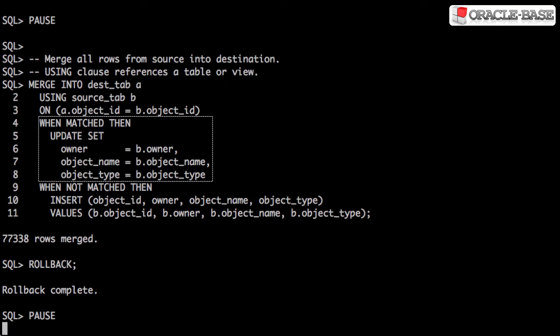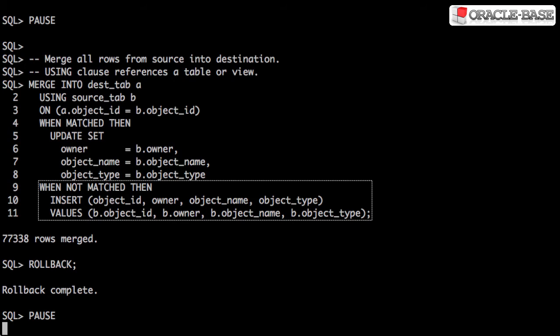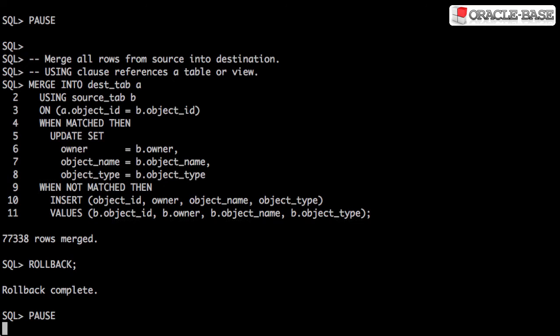For each row processed, if a match is found, the matched clause is run and the row is updated. If no match is found, the not matched clause is run and the row missing from the destination table is inserted.